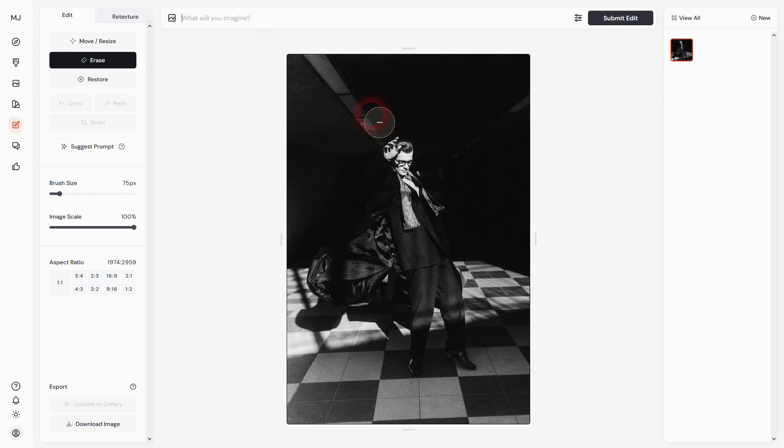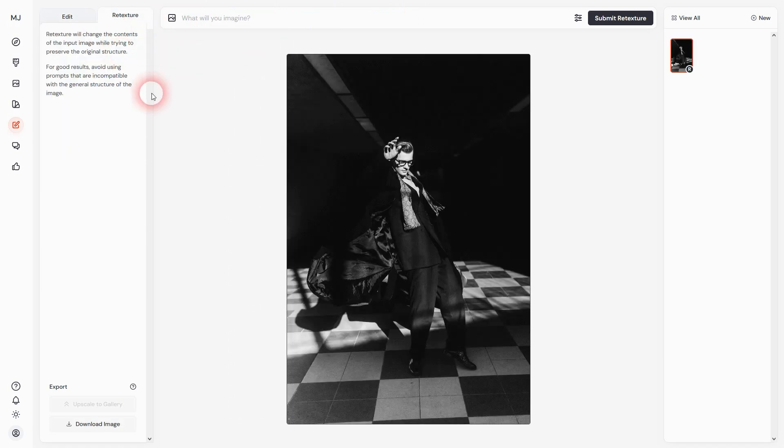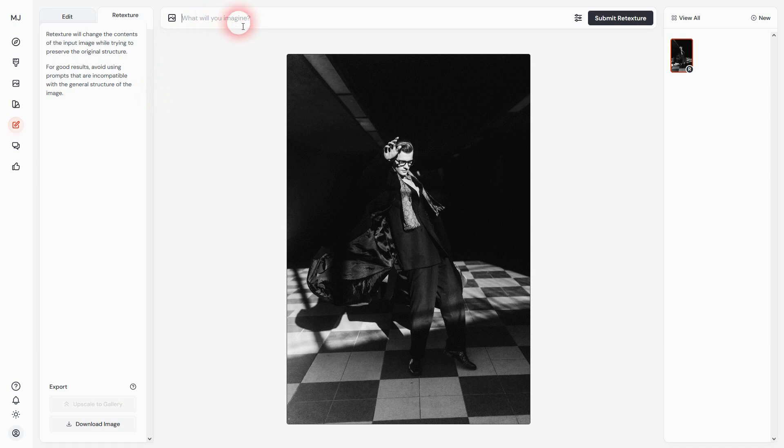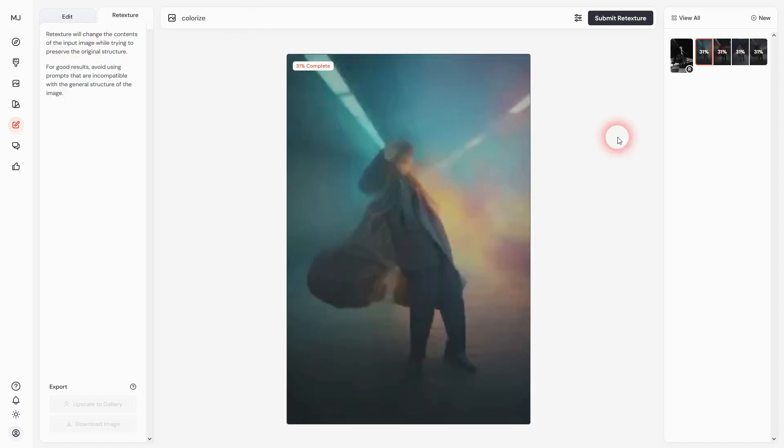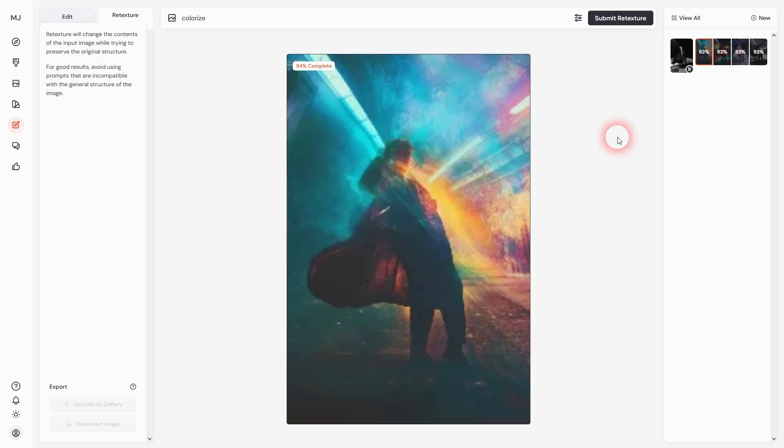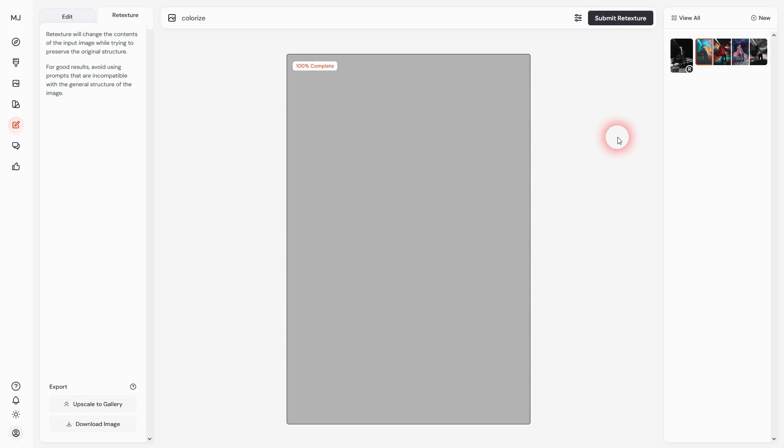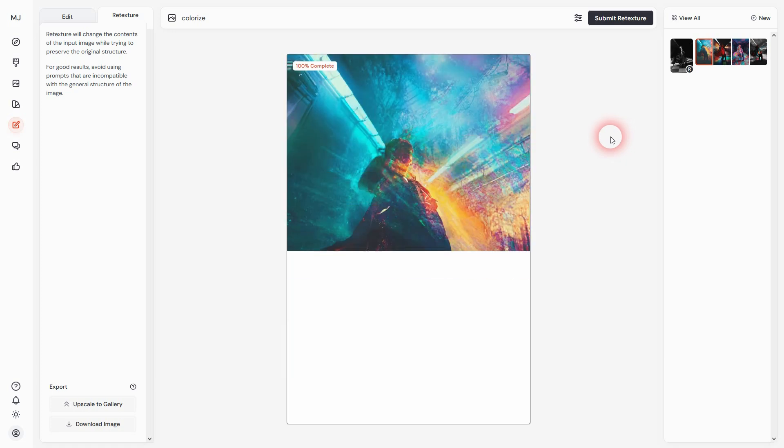We can not just use the editor here. There's also a new function called Retexture. You can use that if you don't want to add changes to a specific area but to the entire photo. So instead of using Edit, we'll use Retexture on the left, and then you can just re-prompt it and leave the image alone. You don't have to paint using the brush.